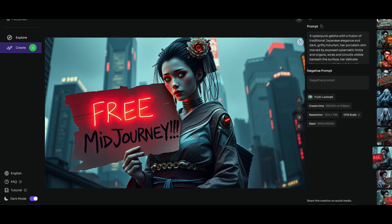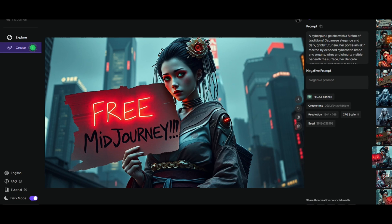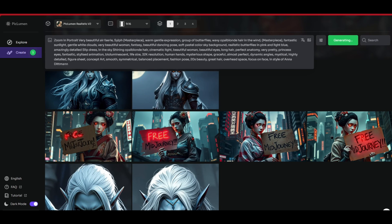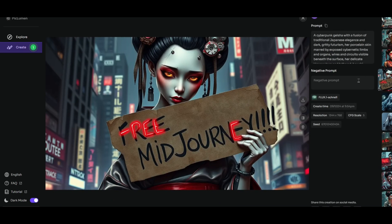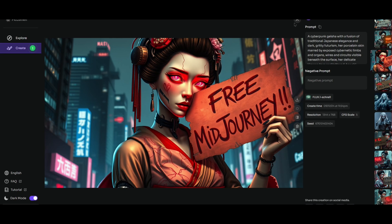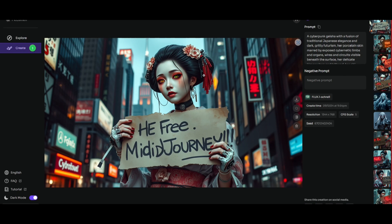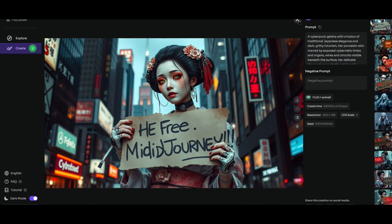Even with a short prompt — less than a sentence — I got this, which is really nice. The models also do very well with spelling. You can see 'Free Midjourney' here, and this is actually better than what Midjourney can spell. The Flux model is very good at spelling — three out of four were pretty good: 'Free Midjourney,' 'Free Midjourney,' 'Free Mill Journey' — pretty close. Same here, almost three out of four. Then 'Free Middle Journey' — maybe it's because she's Japanese.